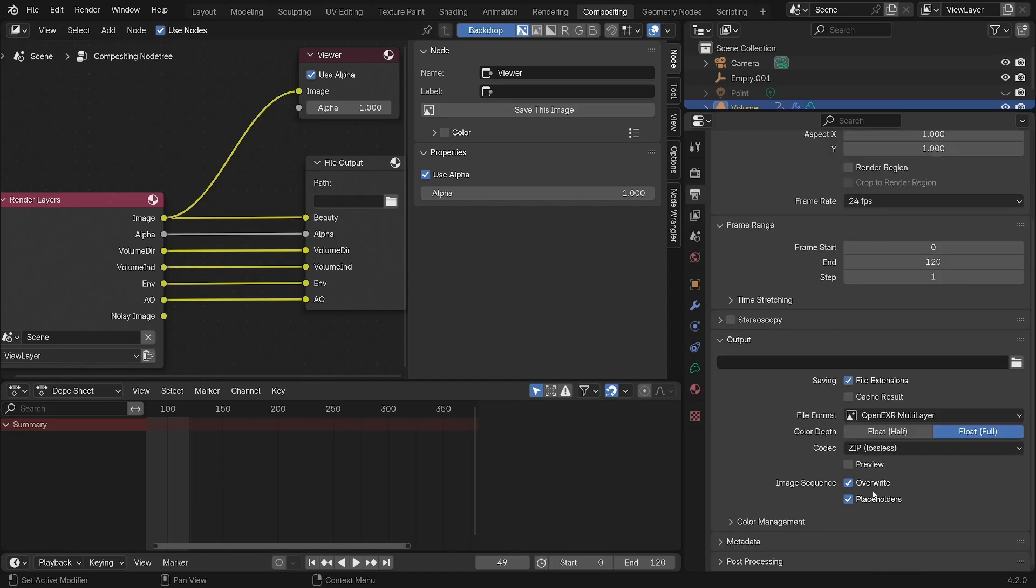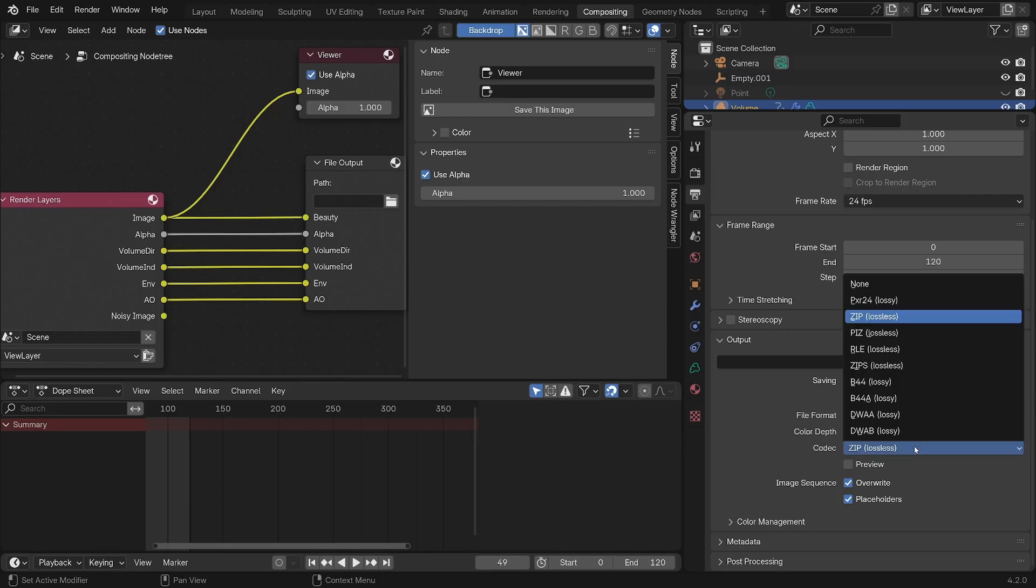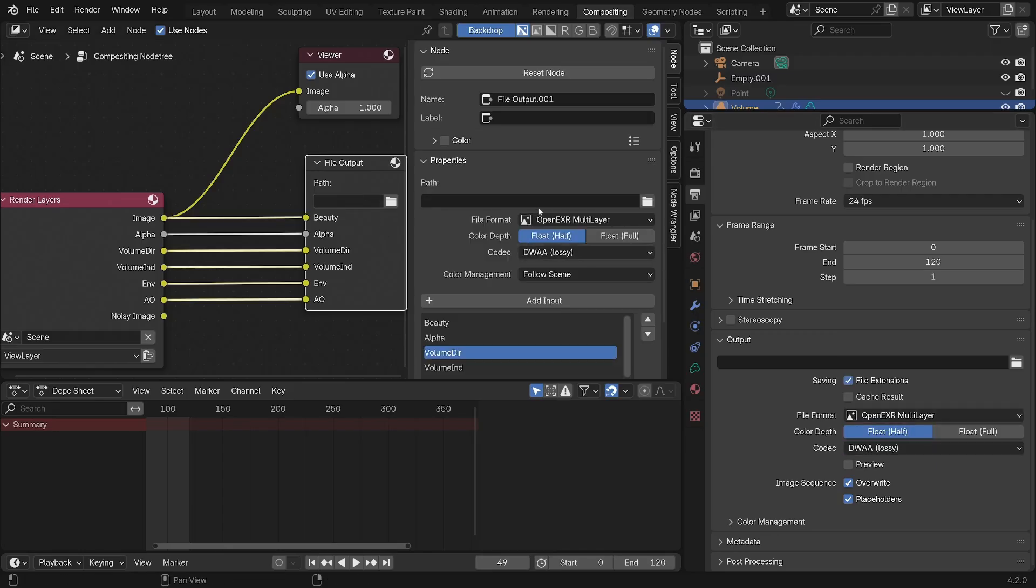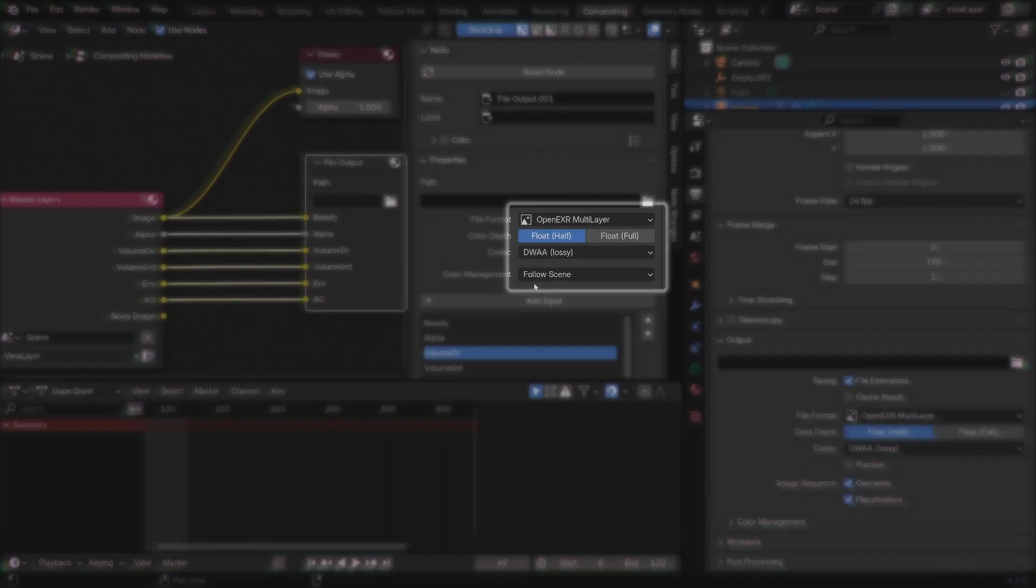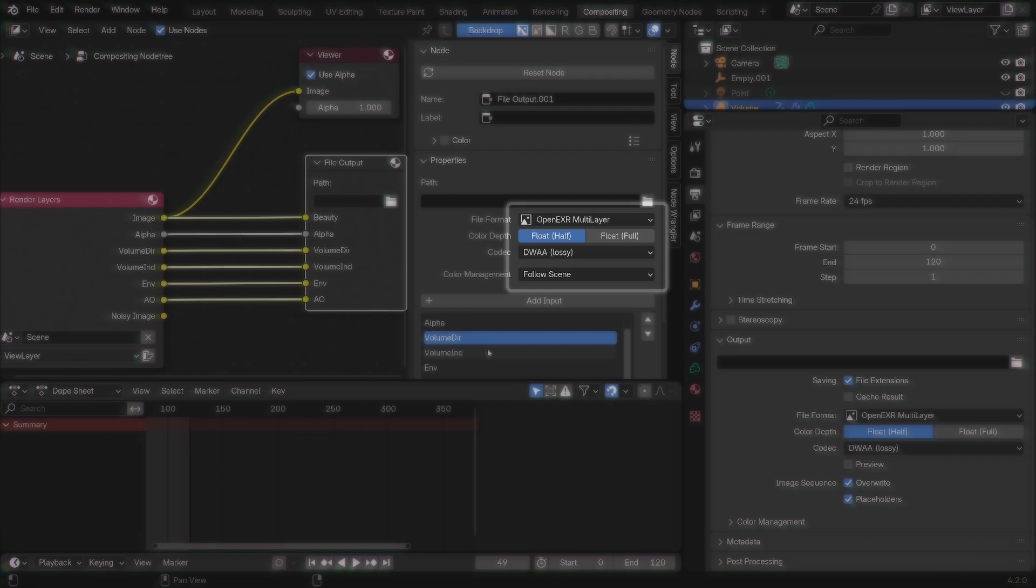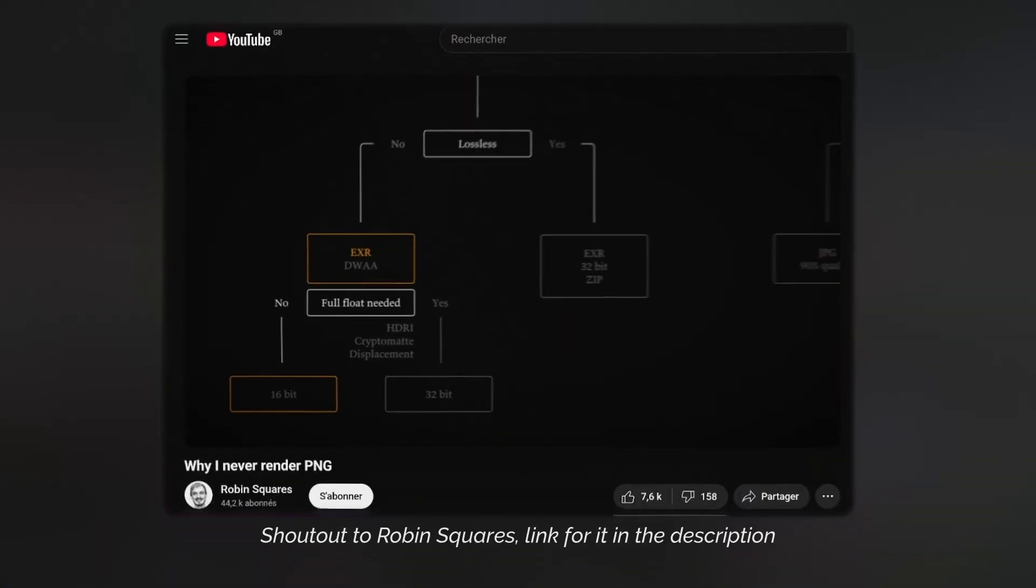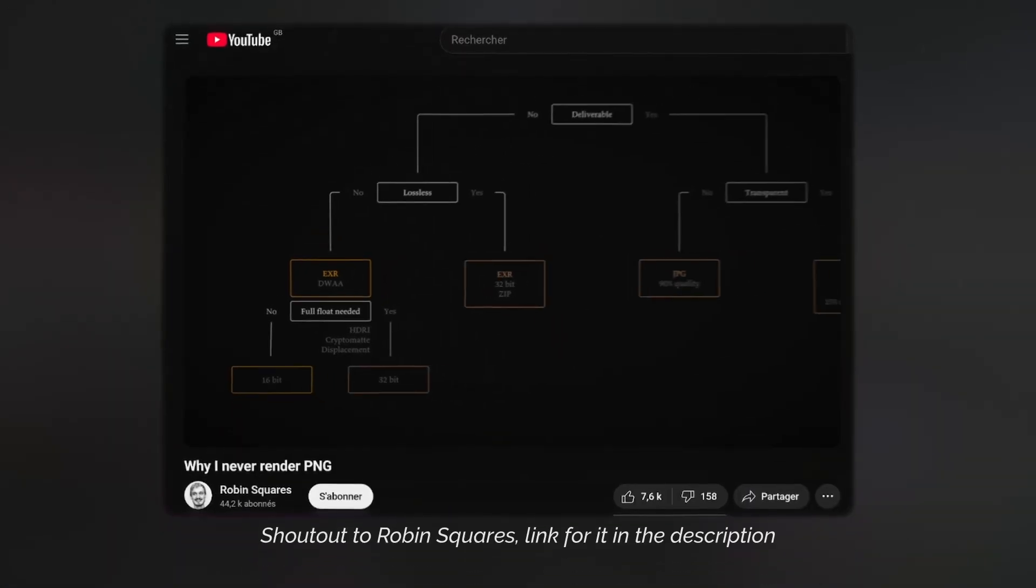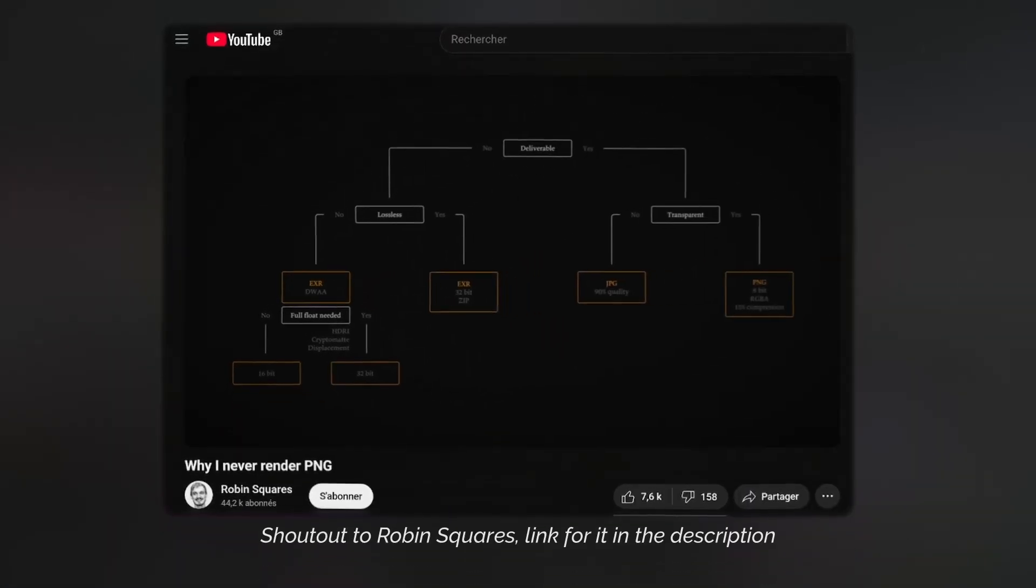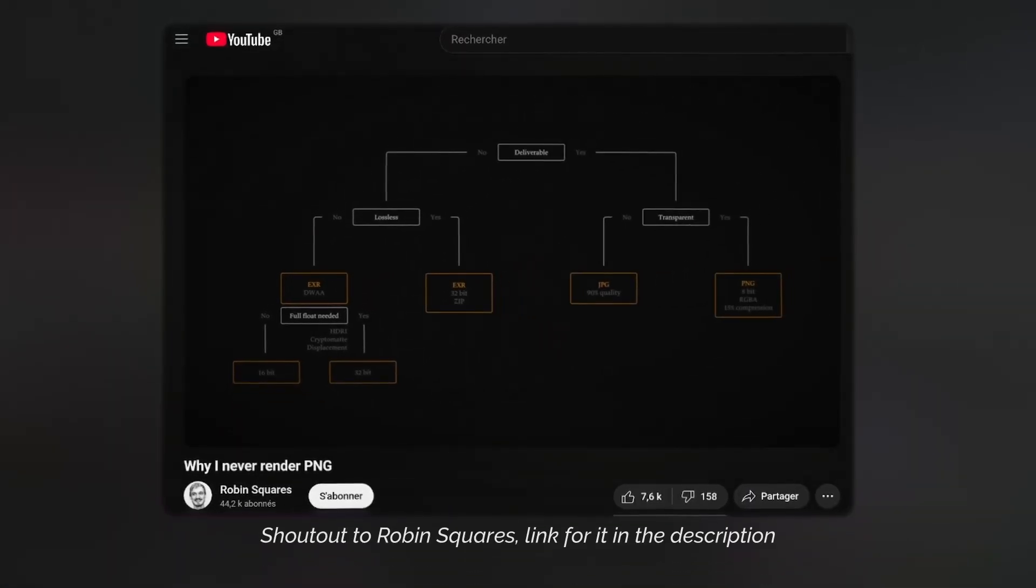But generally speaking, if you're doing your comp in an external software like Nuke or DaVinci Resolve, I would recommend rendering in EXRs. In this format, you can check out this video that talks about the different types of file formats and why this format specifically might be the best. The link for it will be in the description.